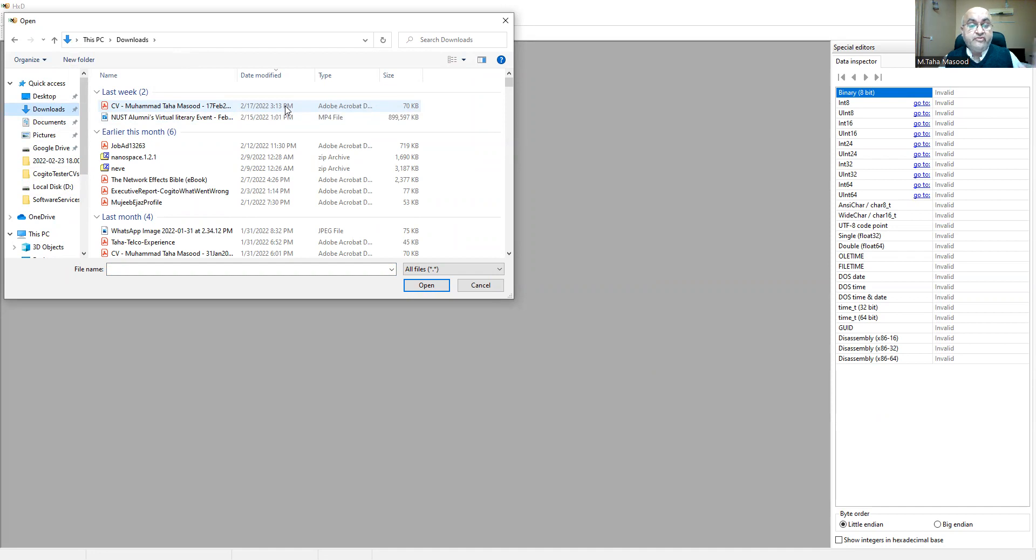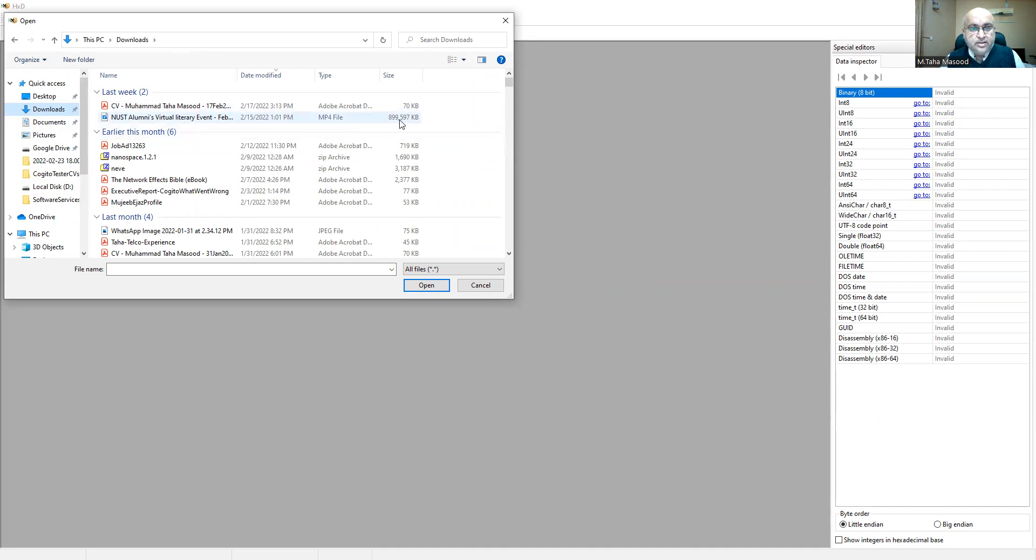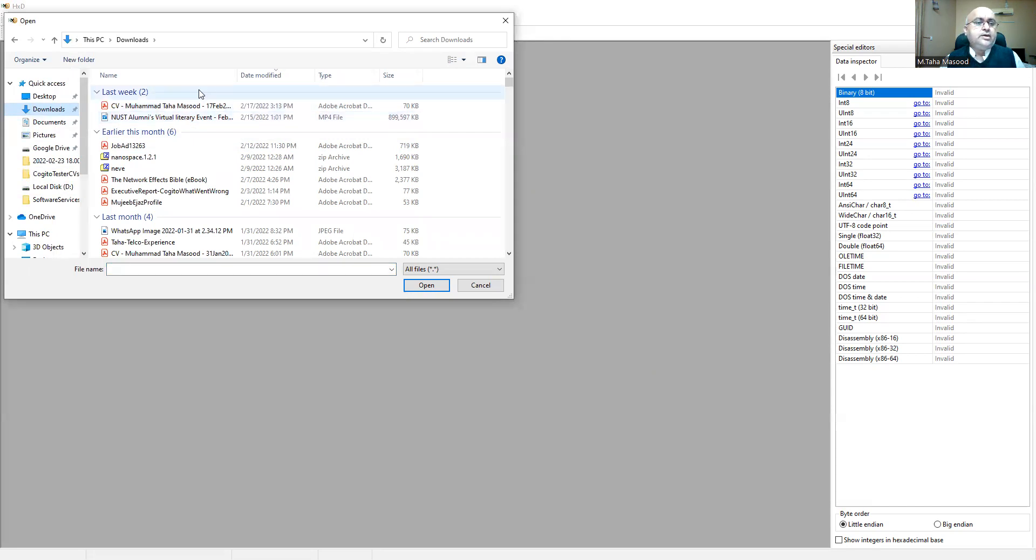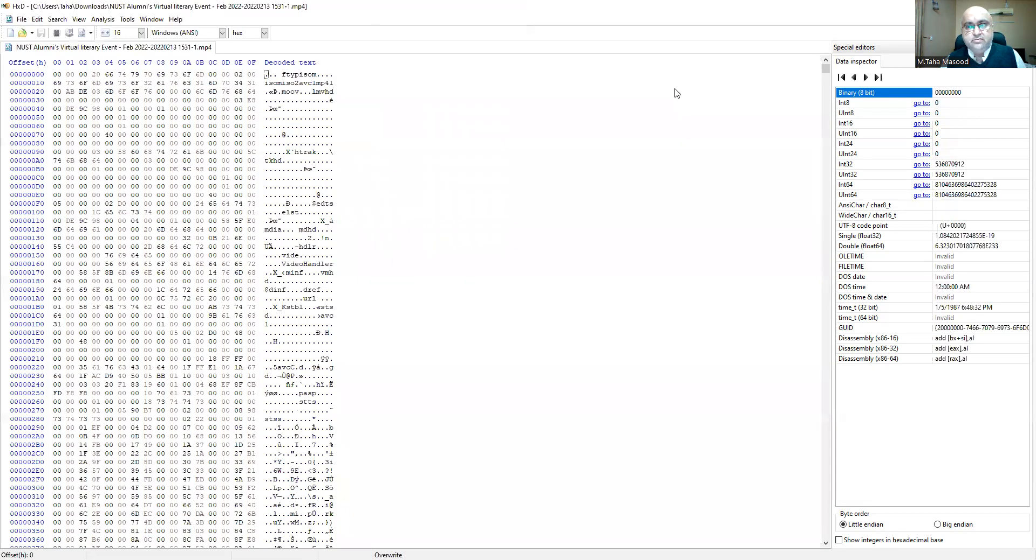So I have an MP4 over here. This is like 900 MB or something. Yeah, 900 MB. So let's open this. See, bingo, and then a flash.